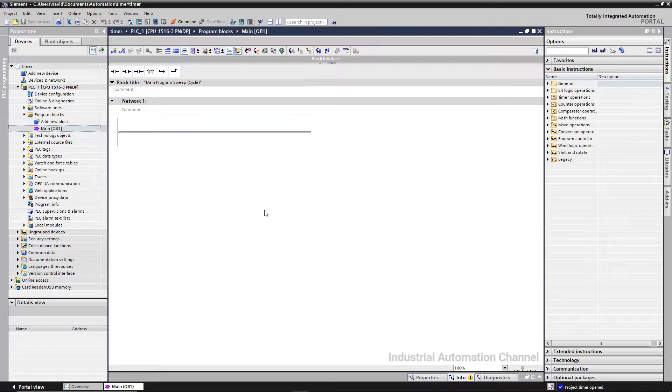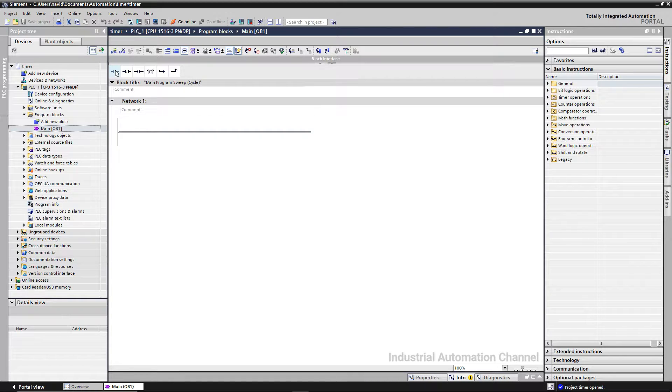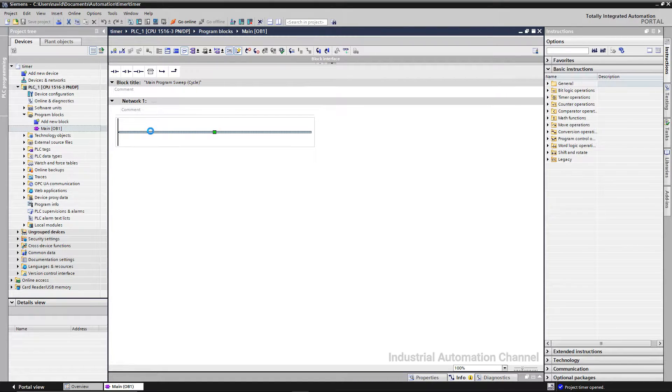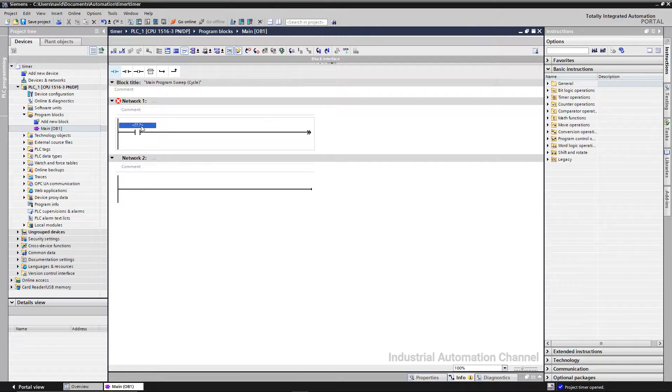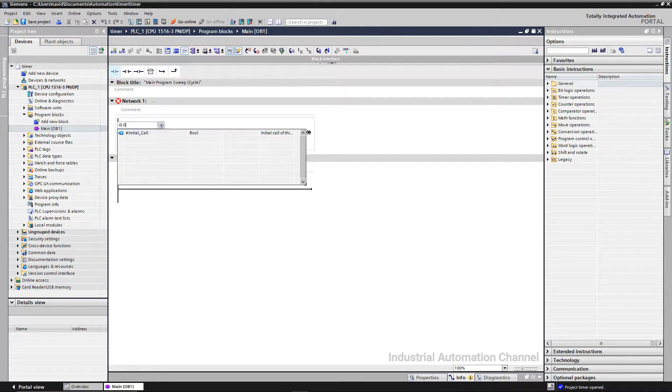We want to turn a lamp on and off every two seconds. First we need a contact as input. We consider this contact as a switch to start the flashing. I give its address.